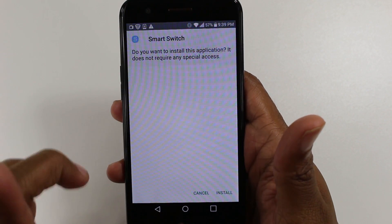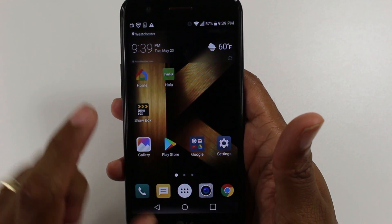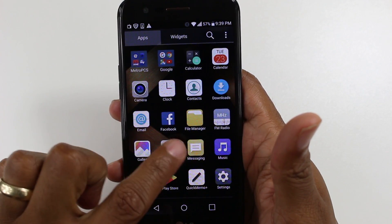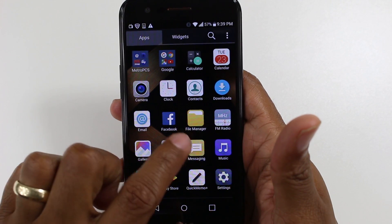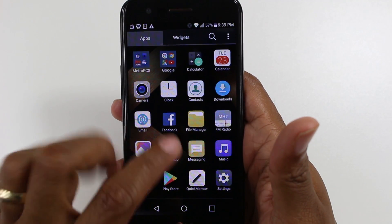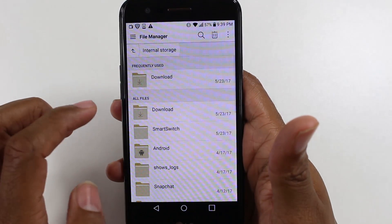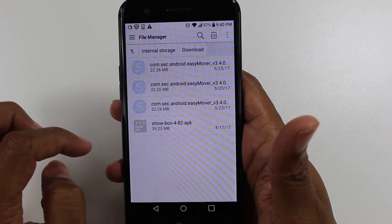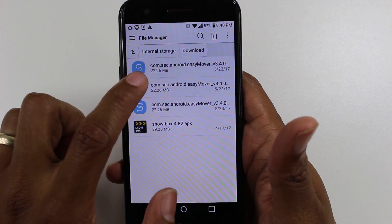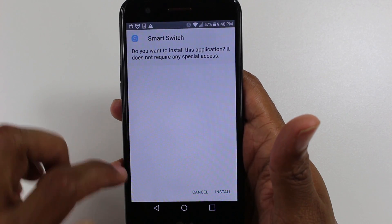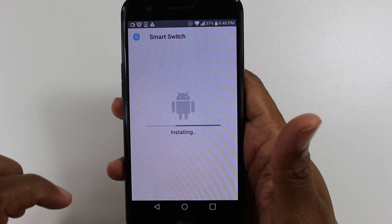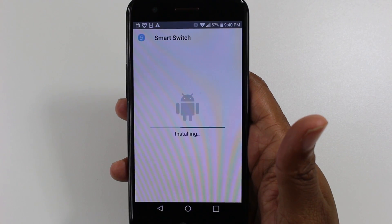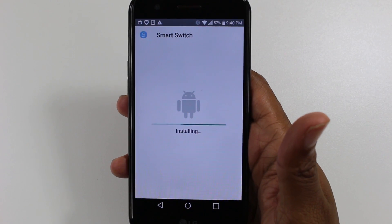If you don't see it there, here's what you have to do. You'll have to go to your file manager — all phones should have a file manager; if not, you can download one, there are a lot of free ones. Go to Downloads, and then you'll see the app there. Tap on it, hit Install, and then it'll start installing. This will take a little under a minute and you'll be good to go.